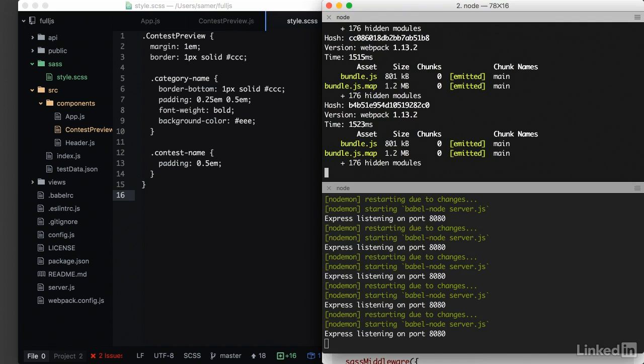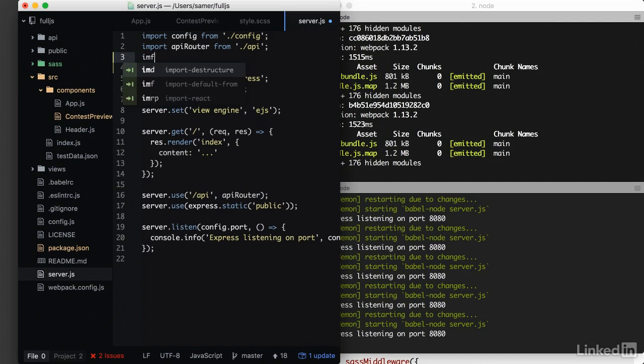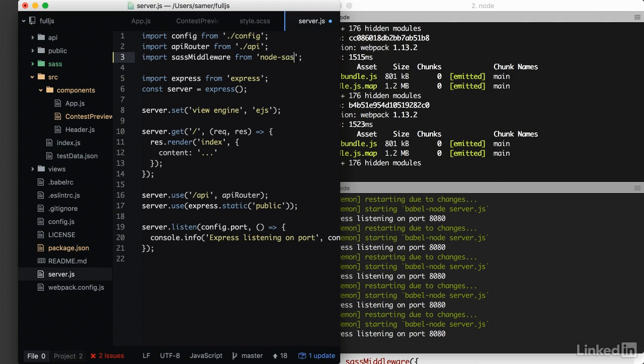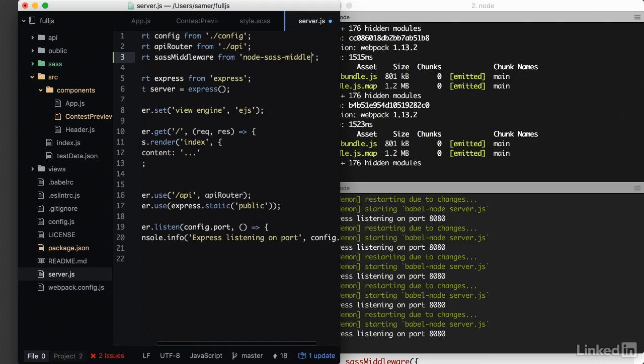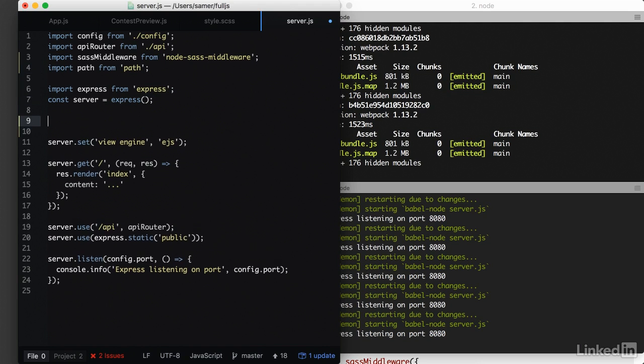And once we have it, we can go into server.js to use it. We need to import it, call it sass middleware. And we import it from node sass middleware. I will also import path from path. This is a built-in node module. And to use the sass middleware with express, we do server.use.